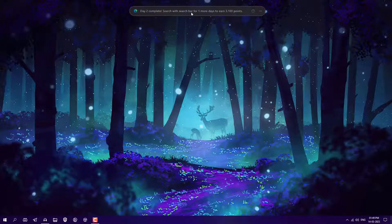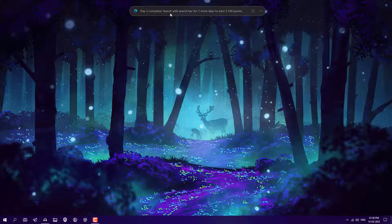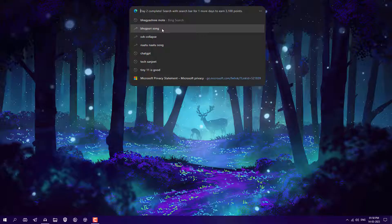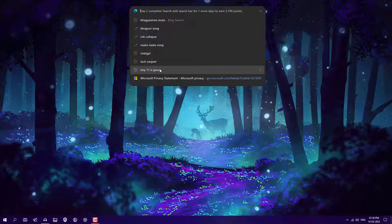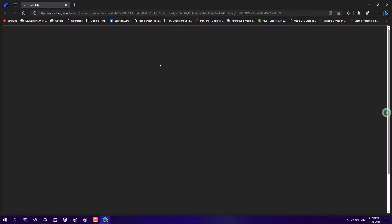On my screen you can see this floating search bar which is from Microsoft Edge. As you can see, day two — complete search with this search bar for one more day to earn 3,100 points. Whenever you click on this search bar you will see all the trending keywords and whatever you have searched recently, so you can search right from your Windows desktop screen.